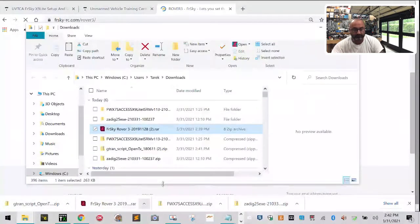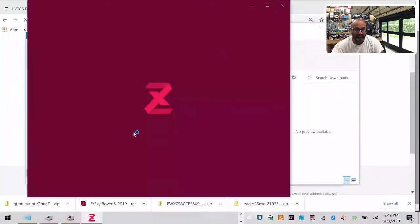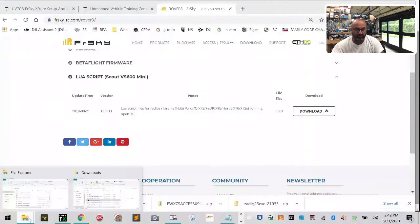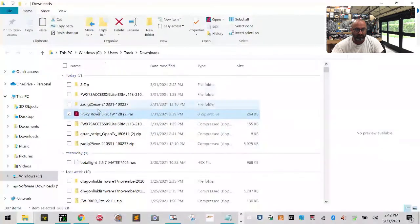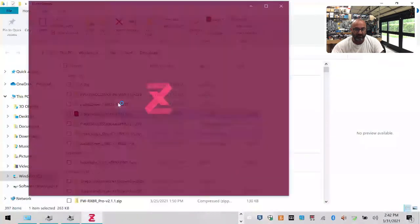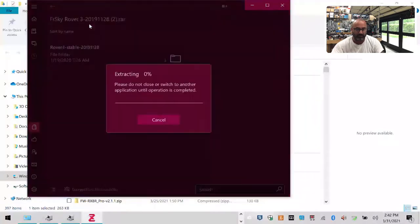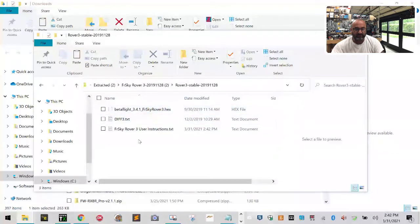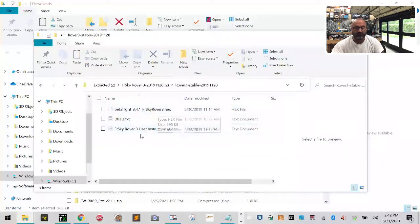Once downloaded, click Show in Folder. Right-click on the zip file in your Downloads folder and left-click Extract. Windows will extract it for you. Double-click the folder, then double-click again to see all the files inside. Note that this is an older version of Betaflight.